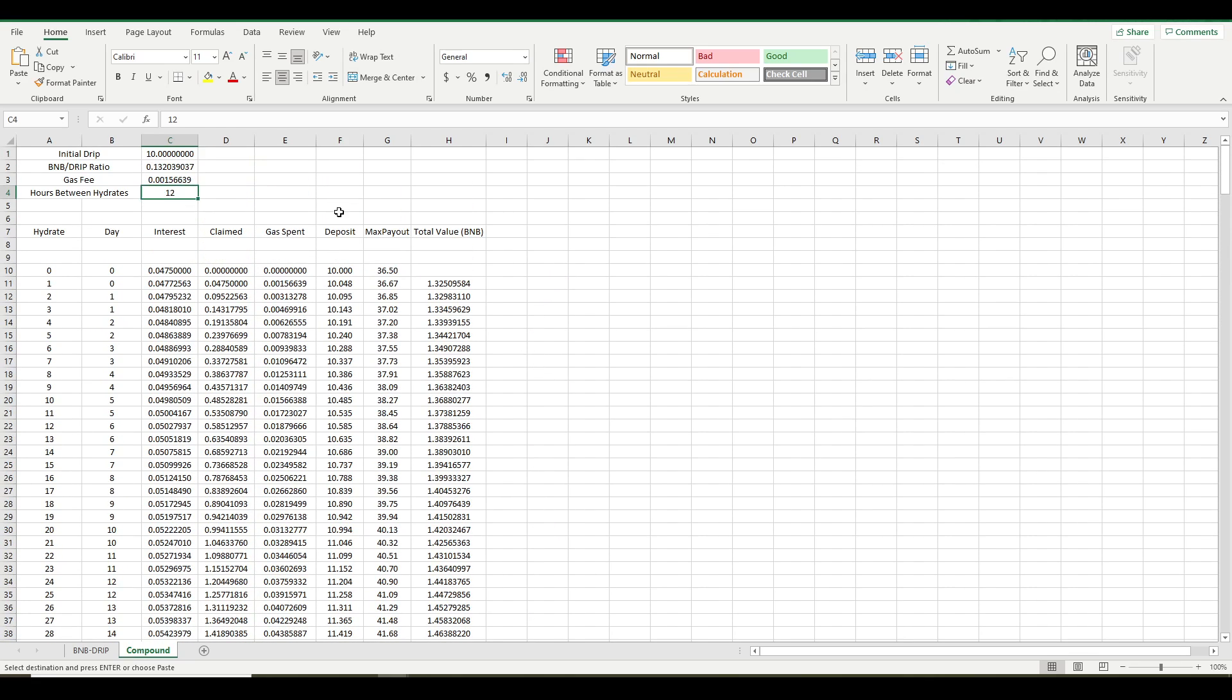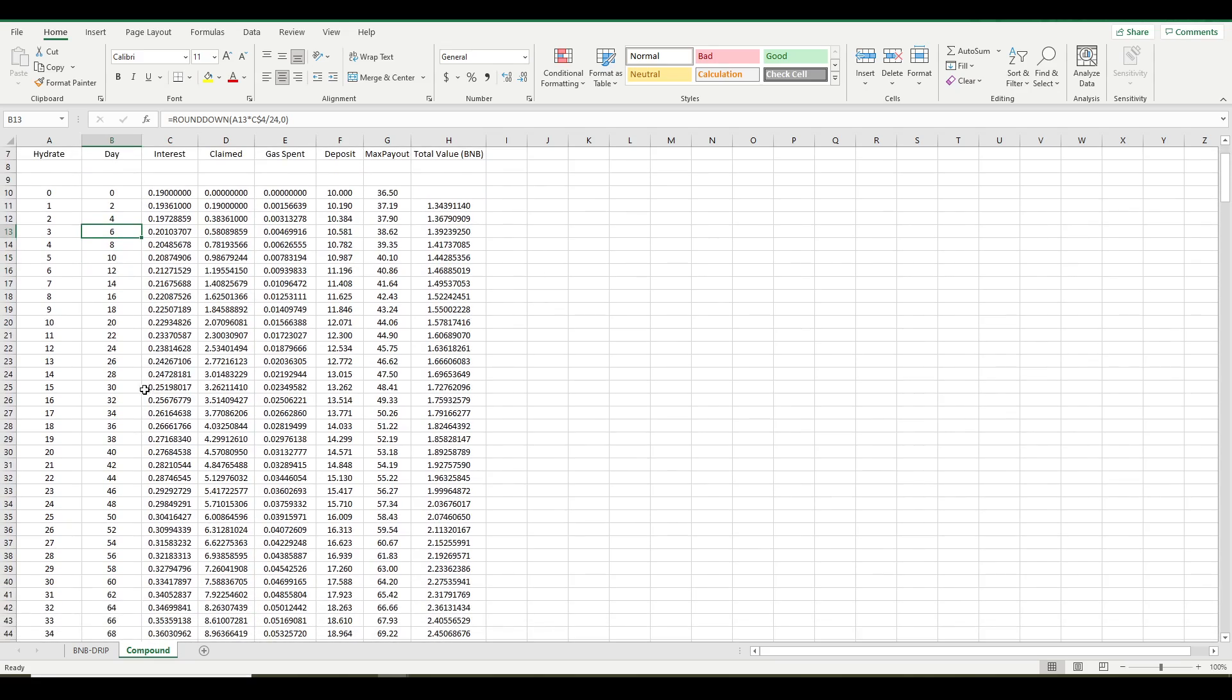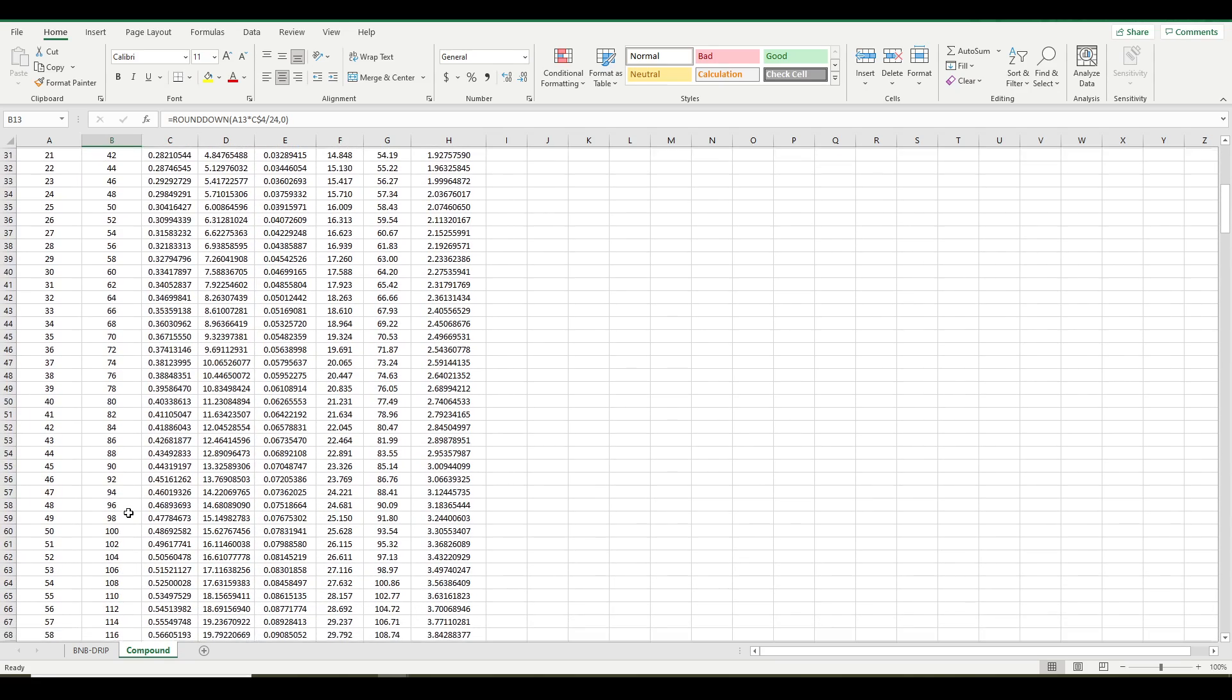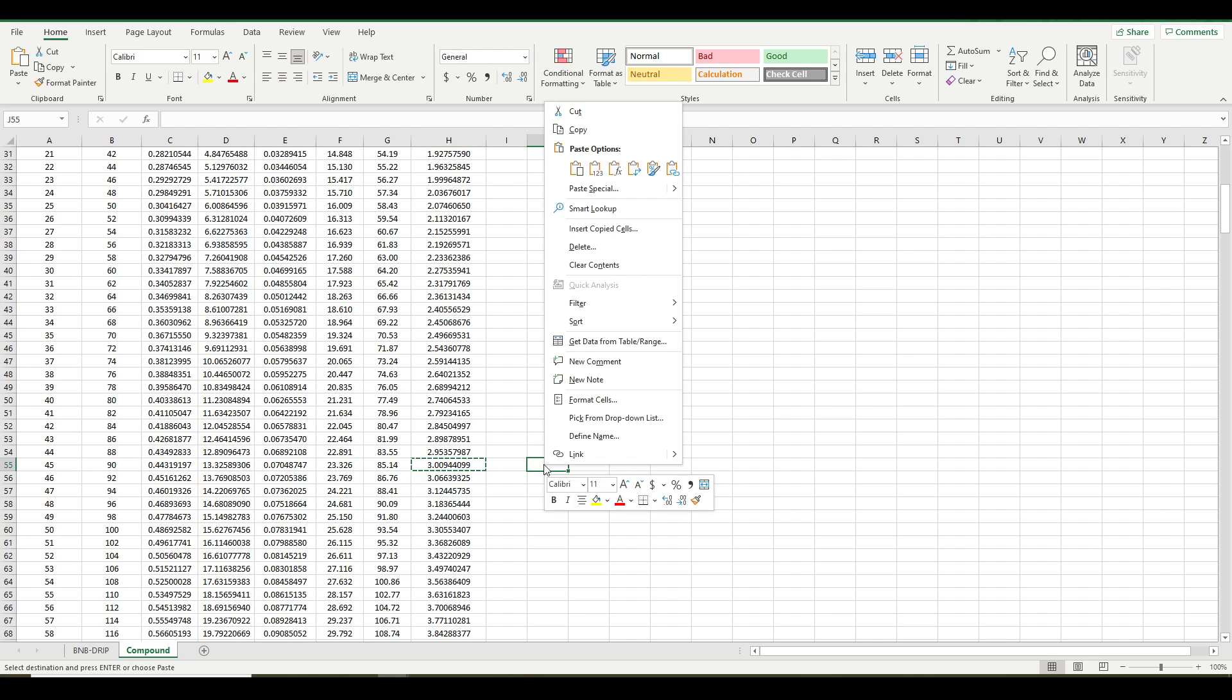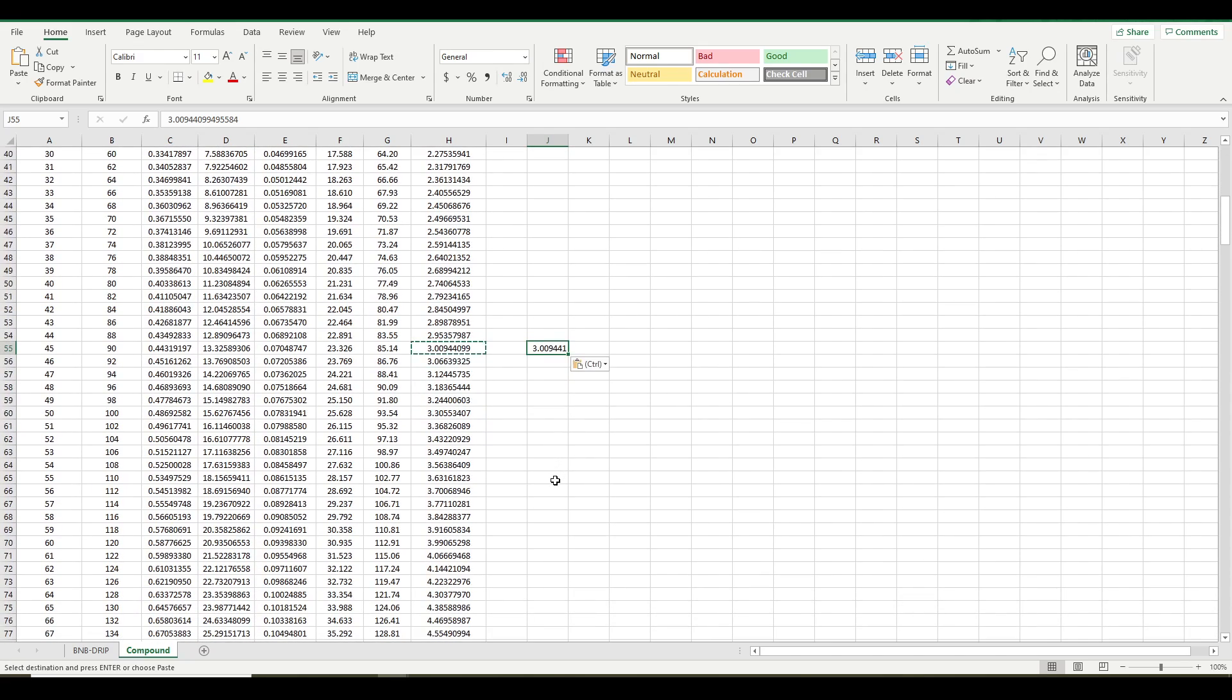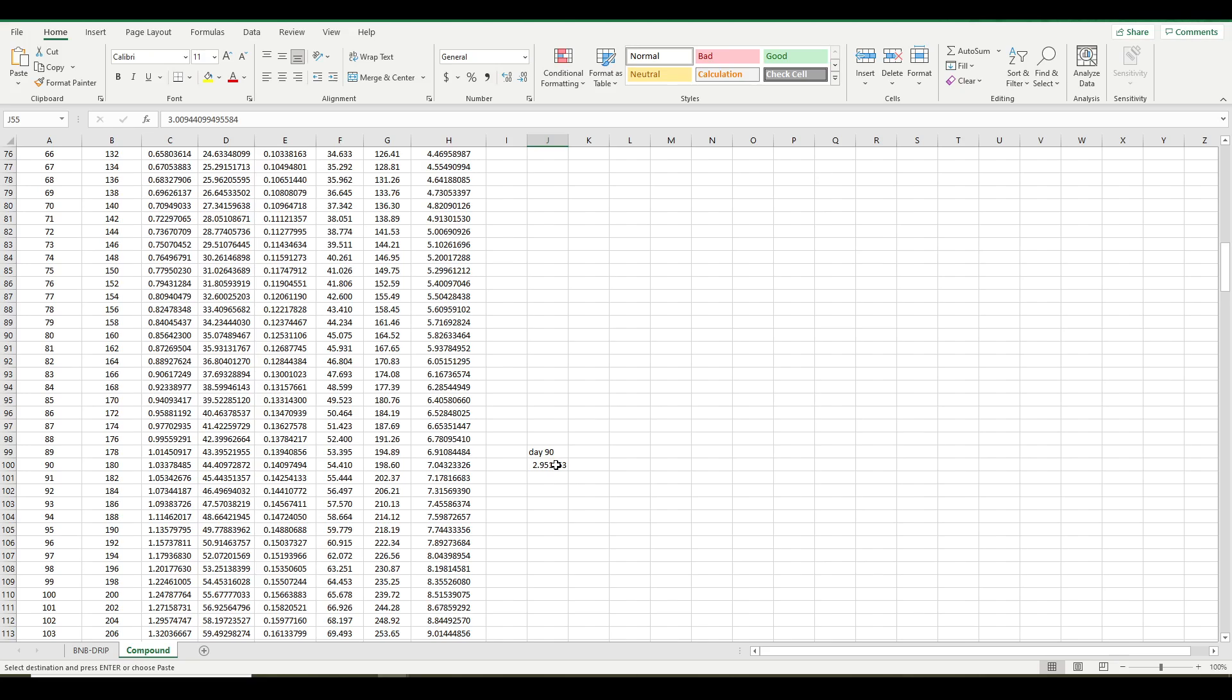Let's just check it. Now your first hydrate is actually on day 2, your second hydrate is on day 4, and so on. So let's look at day 90. Where'd it go? There it is. So that actually seems to be the best deal. And again, this is based on a 10 drip starting deposit, but that's the biggest number. On day 90, you've got 3 BNB. That's even more than compounding once a day.